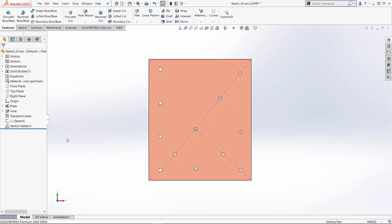It creates a pattern of the holes in a seemingly random pattern, but there's a method to it. It is actually using all of the sketch points to create the holes.